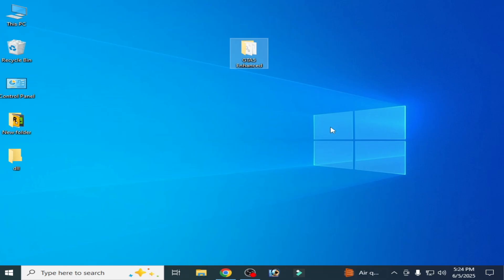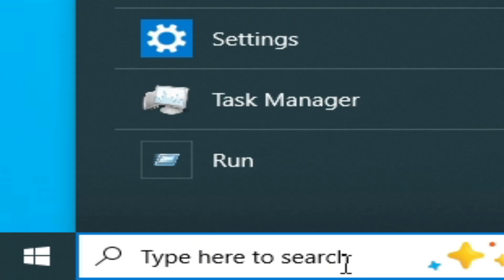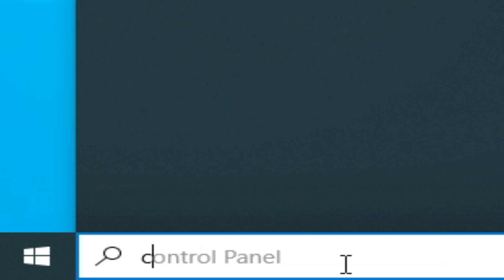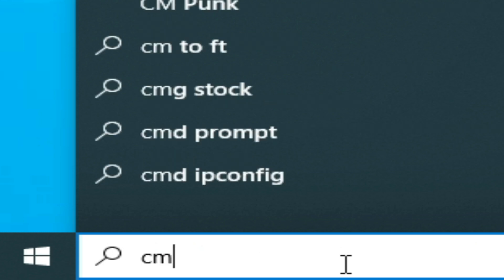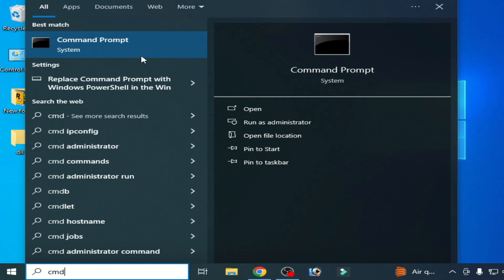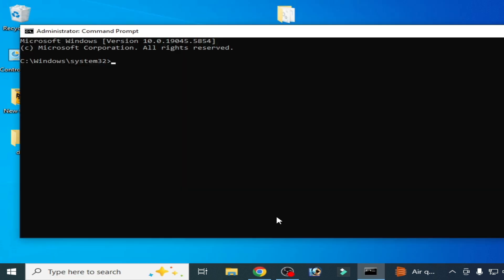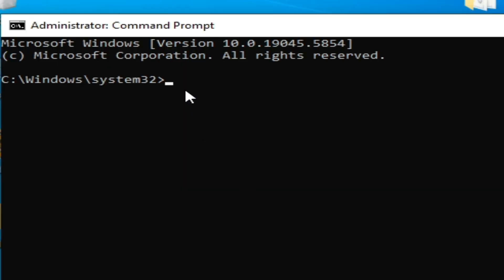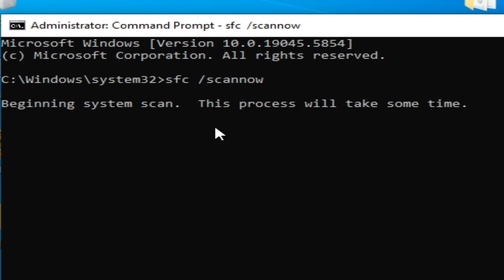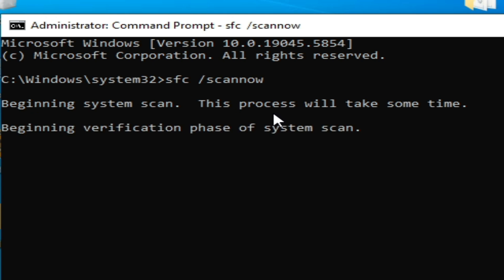Solution number two: go to search bar on Windows, type here CMD. Go to CMD, run as administrator. Now tap this command: sfc space slash scannow and hit enter on the keyboard. Wait for some time, this process will take some time.